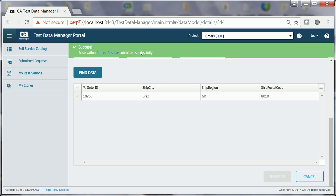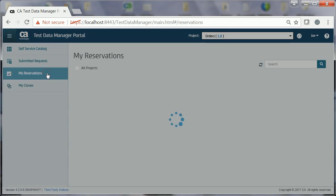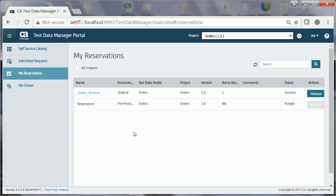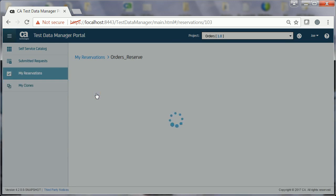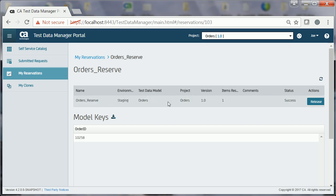When the reservation request is completed, the My Reservations page displays the ORDERS_RESERVE data reservation. Joe clicks the ORDERS_RESERVE reservation. This page displays the relevant information about the reservation. Note that the reservation status is displayed as SUCCESS, which indicates that the reservation has been performed successfully. Joe can start using the reserved data for testing the application.